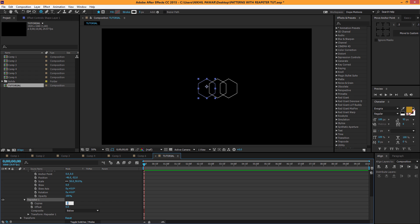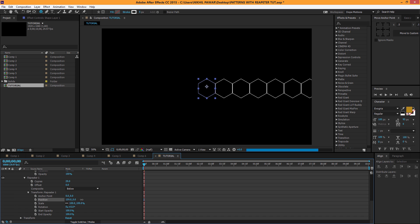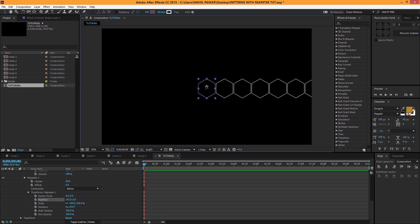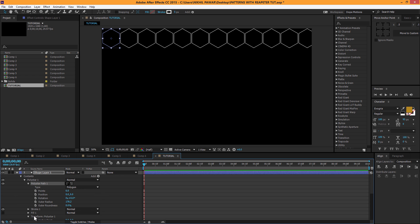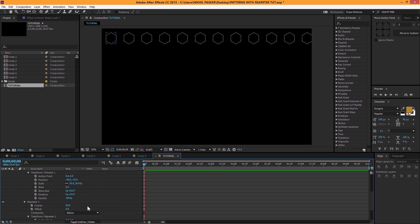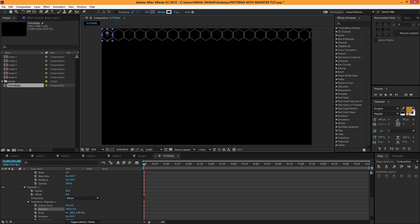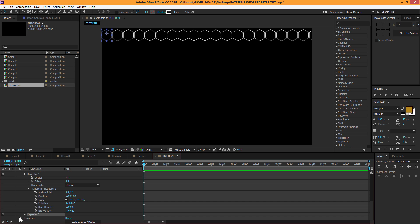Set the copies to about 20. Go to Transform Repeater 1 and play around with the position. Drag the layer out and scale it down a little more. Set the scale to about 30. Position the repeater where it looks good, and then add one more Repeater — so now we have Repeater 2.